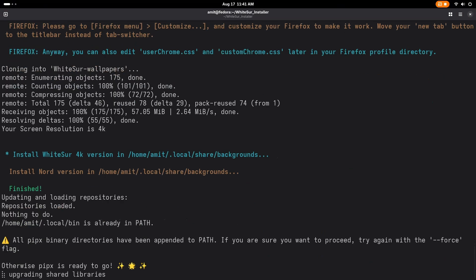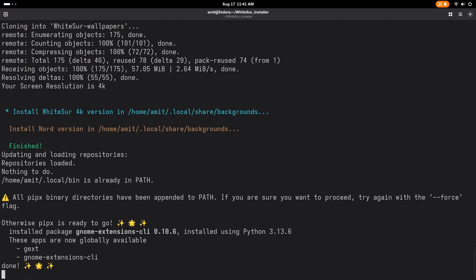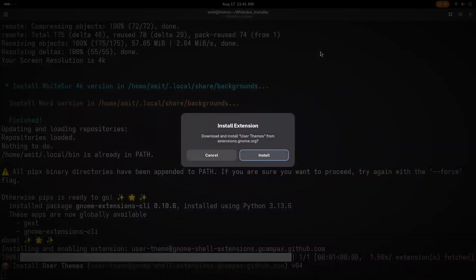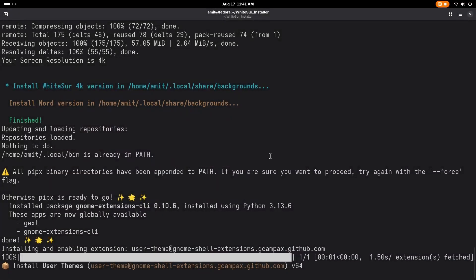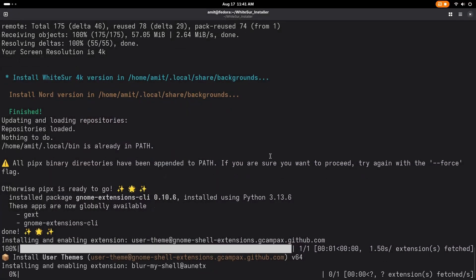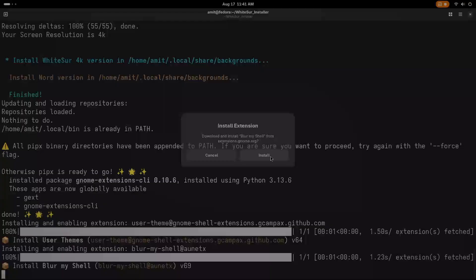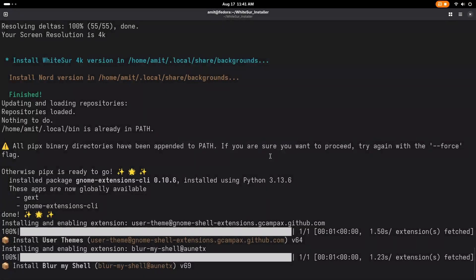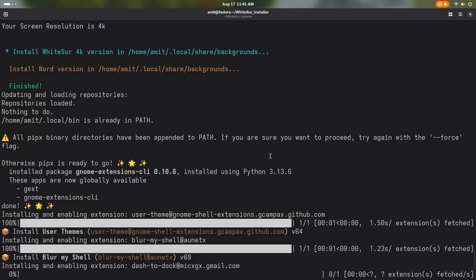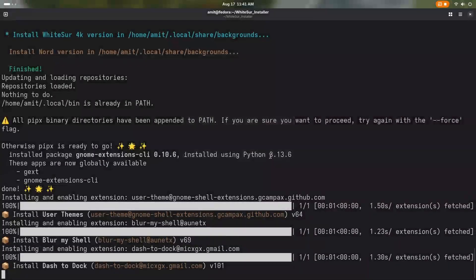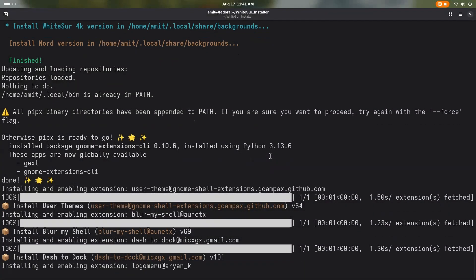As you can see the installation of all the themes and icons are done. Now we are installing extensions and just press install to install all the extensions. It will accept install for each extension separately. As you can see things are changing when we are installing the extensions.